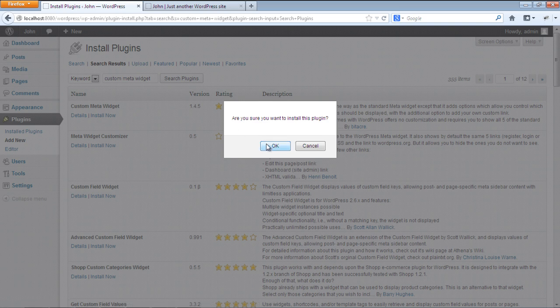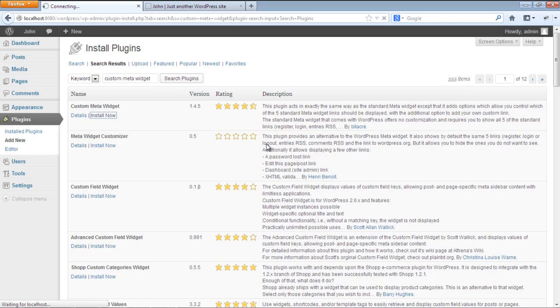With that done, a popup will open up. Click on the OK button to move on with the process.